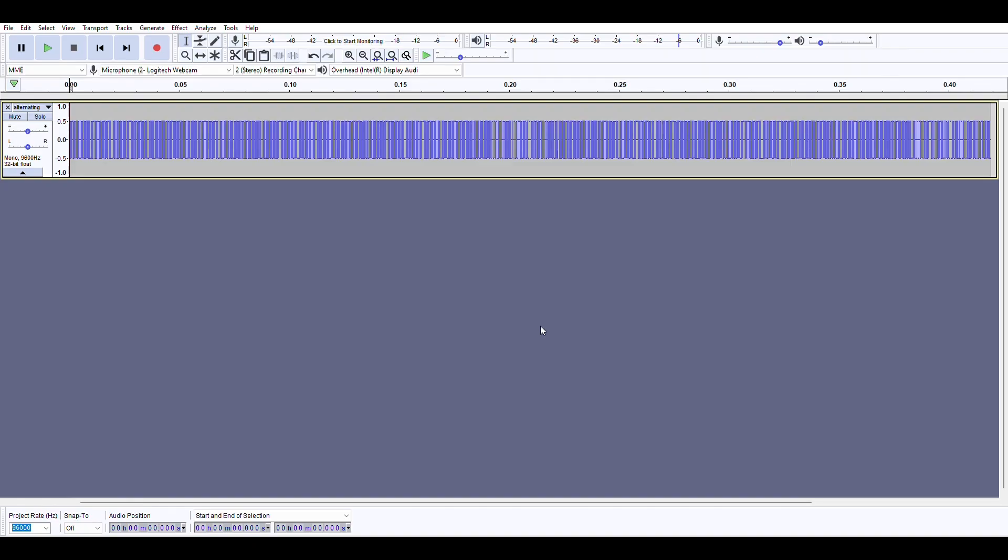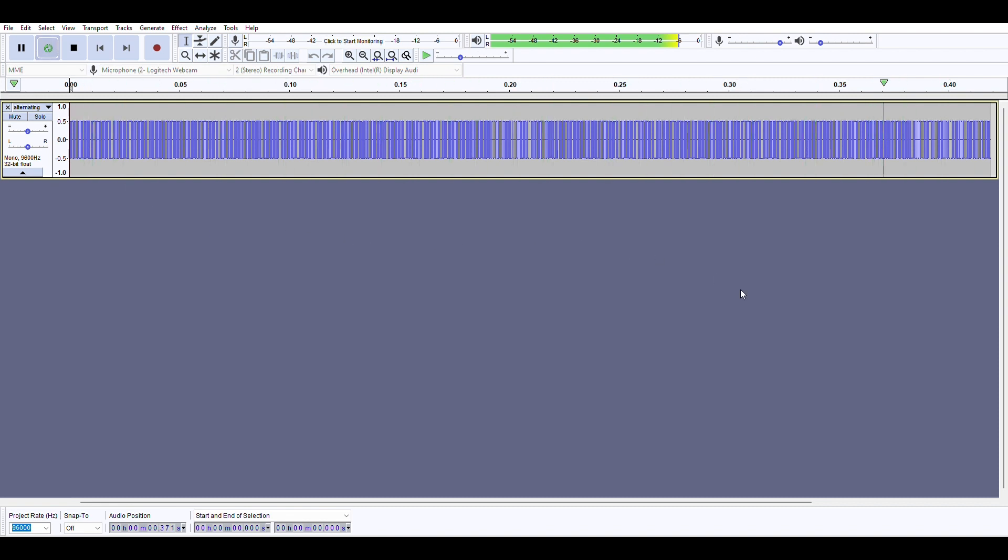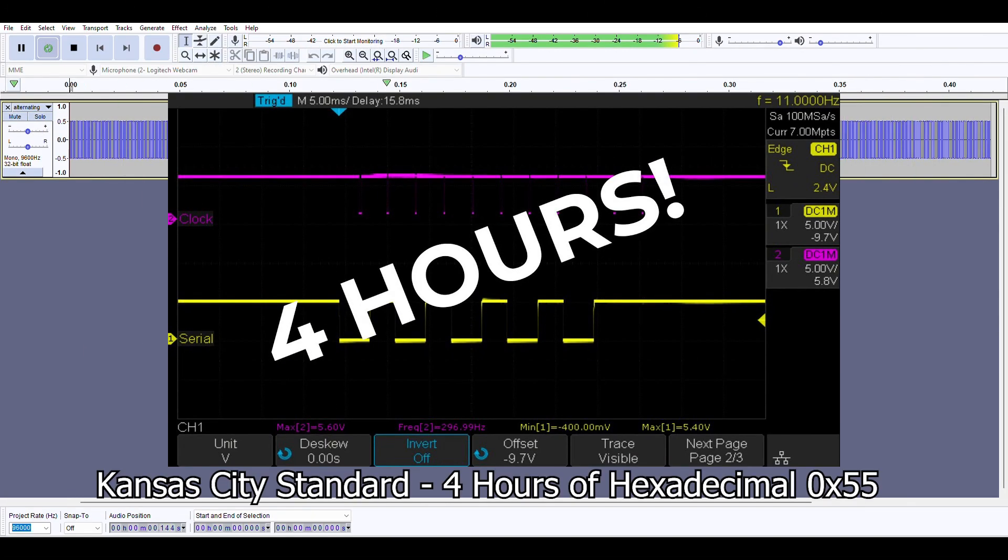Another thing to check is the media player that you're using to loop the wave file. I've seen a number of multimedia players cause a slight delay from the end of the wave file to when it starts playing from the beginning again. This delay, though really small, causes a start bit and throws things off. Audacity seems to work the best for looping audio, so that would be my recommendation. But if all you're doing is tuning, it may just be easier to hit up the 4-hour video of Hex55 on my YouTube channel.